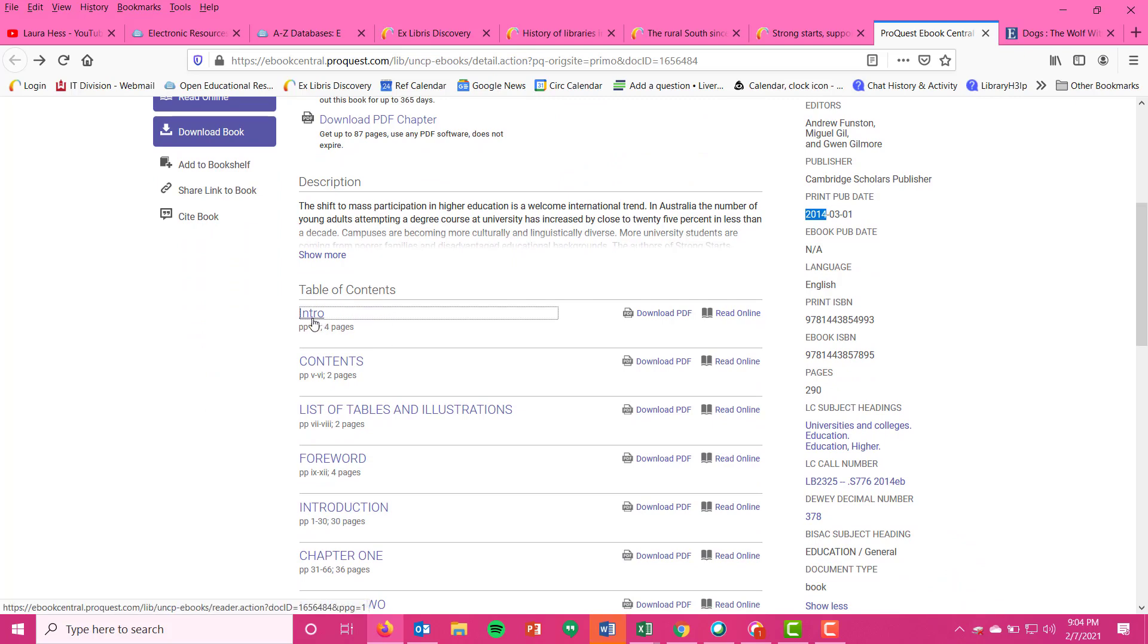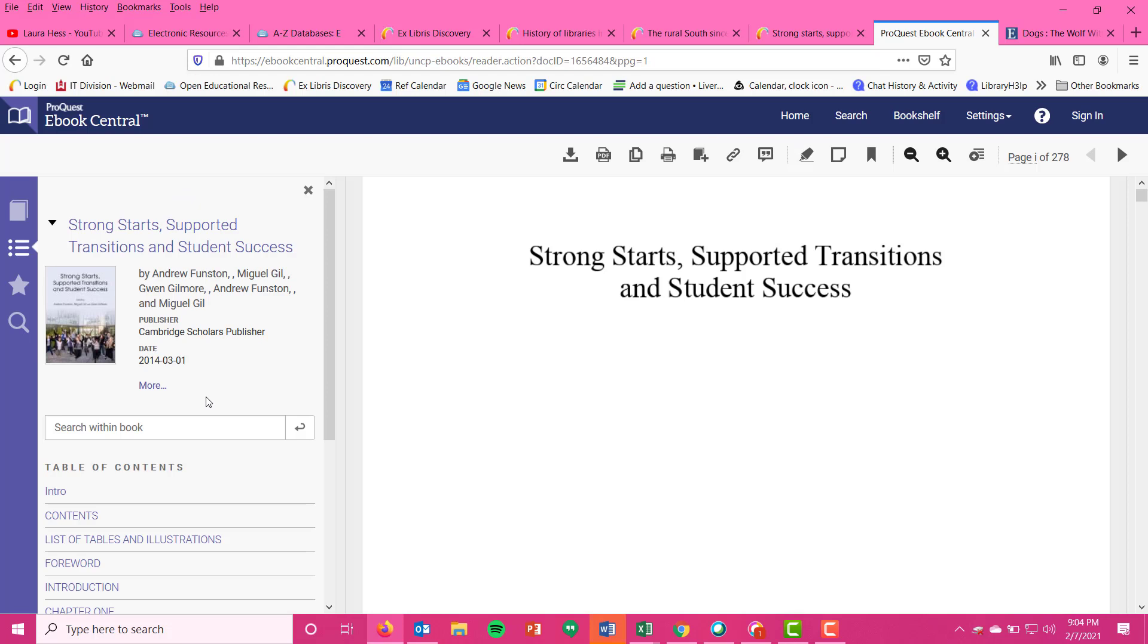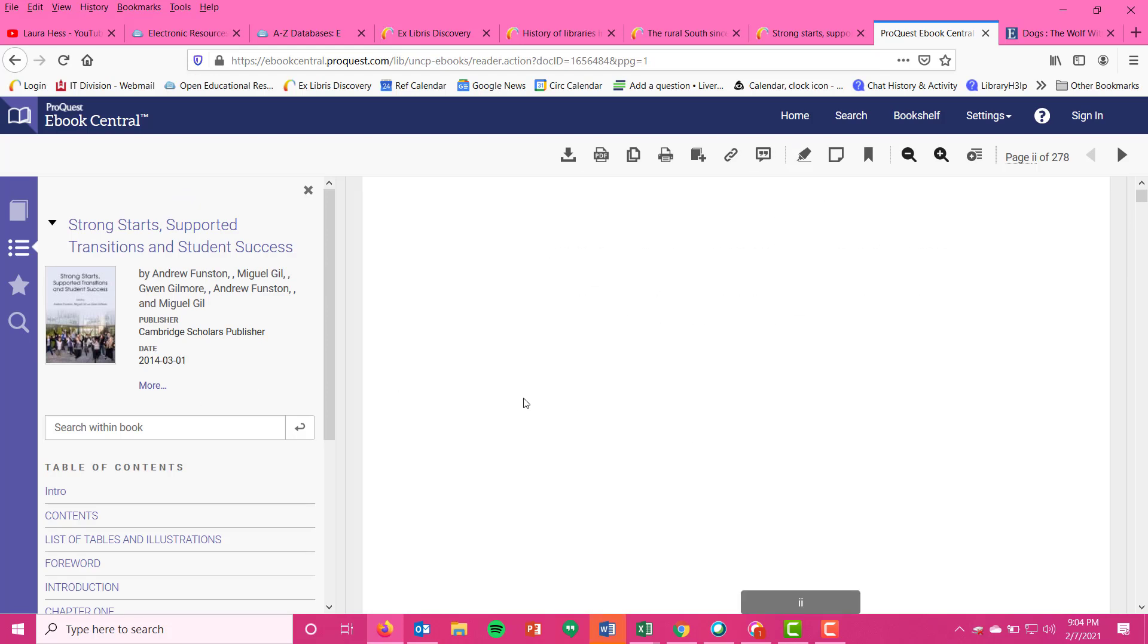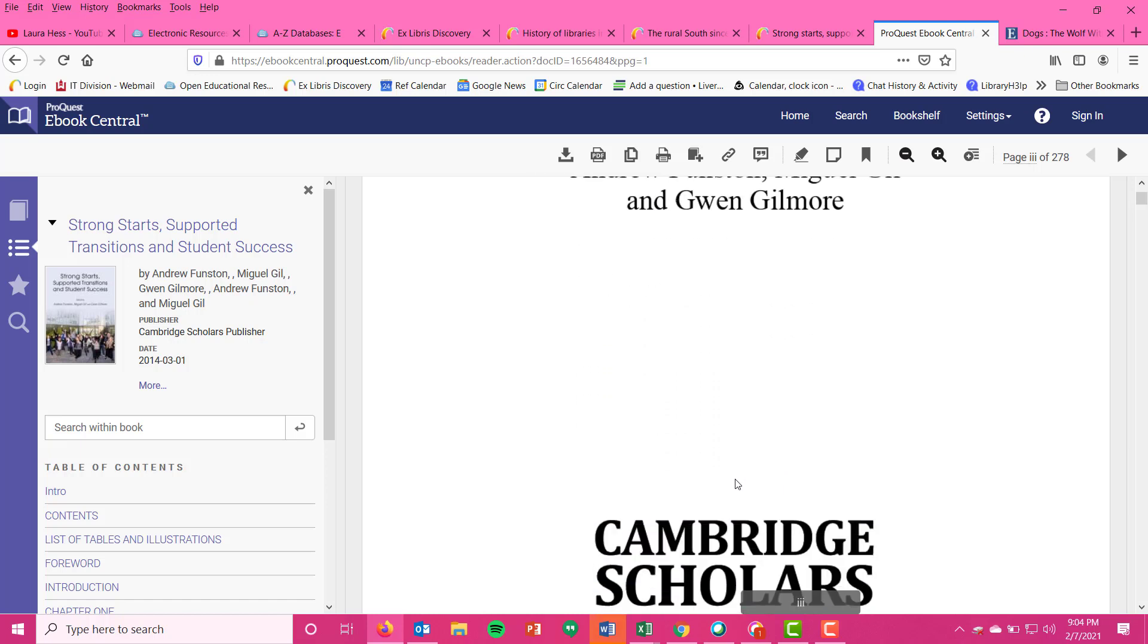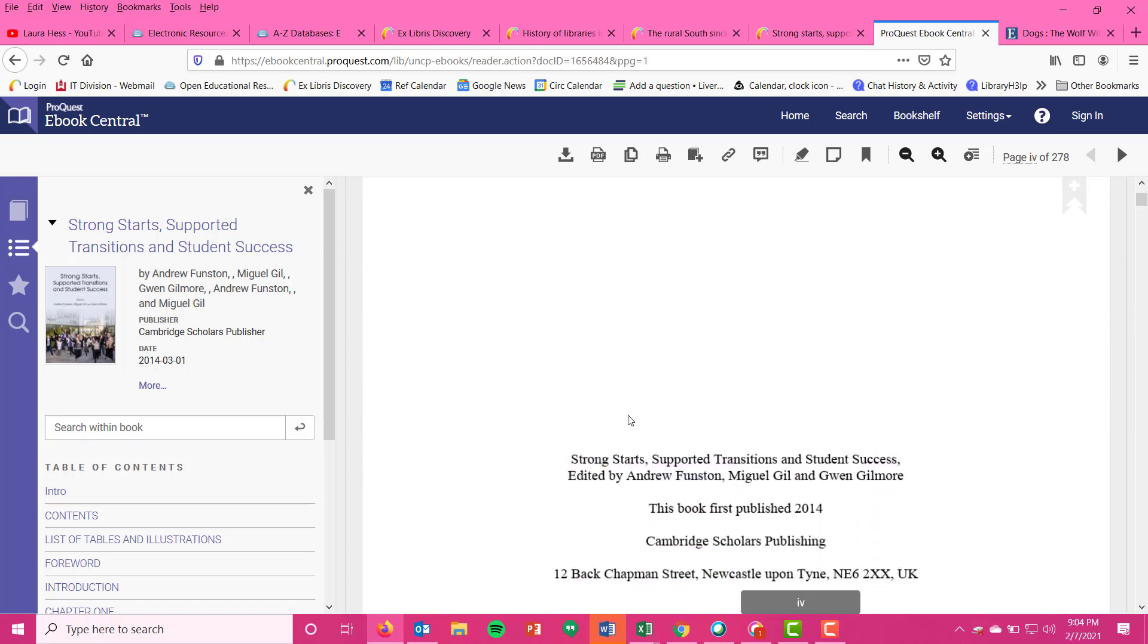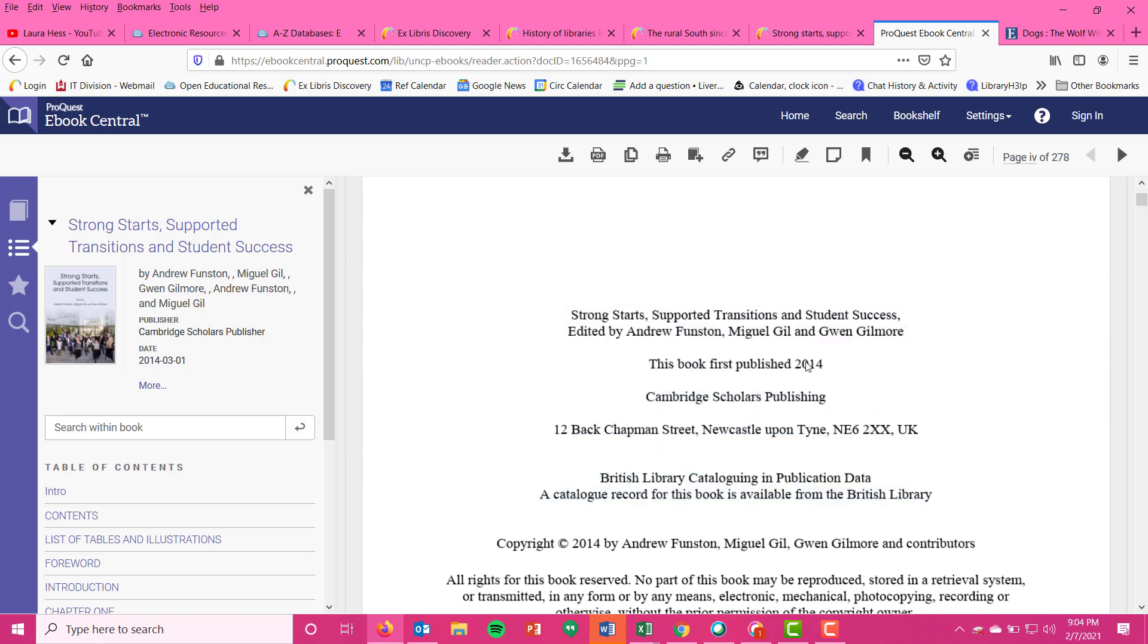So actually try looking at the PDF of the book. You're seeing you get the title page here. If you scroll down and get the full title page, edited by Funston, Gill, and Gilmore, you get your Cambridge Scholars Publishing. You get your copyright page just like you would with a print book, and so you're seeing that 2014 Cambridge Scholars Publishing. So when in doubt, if you're looking at a digital copy that has a PDF.